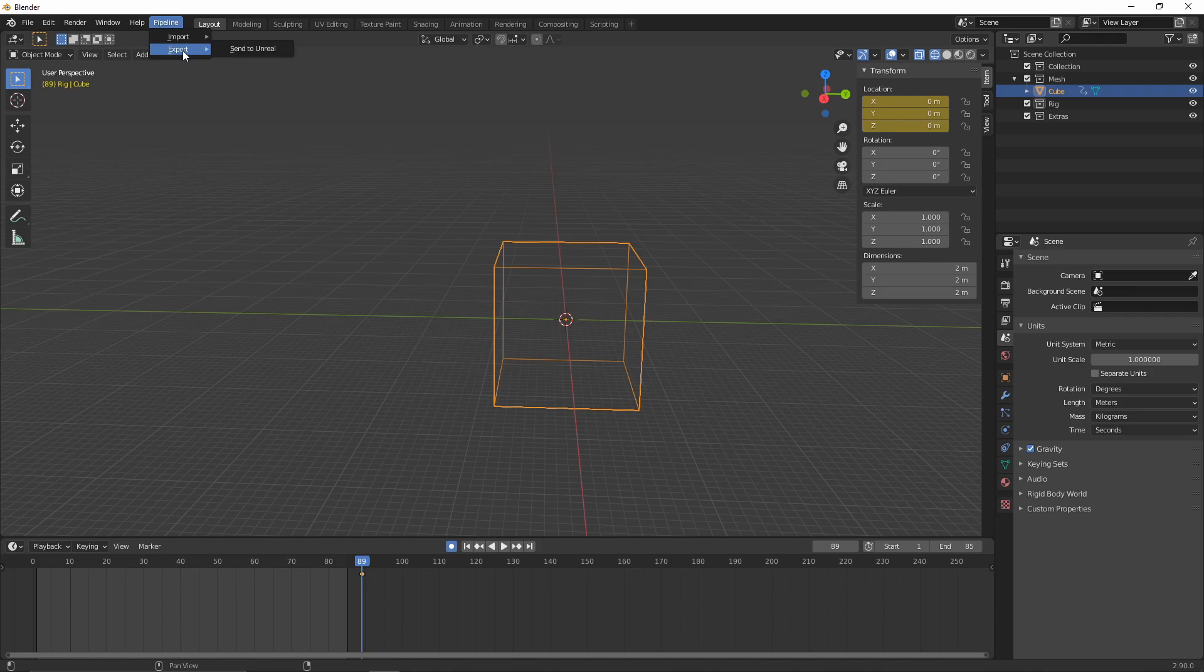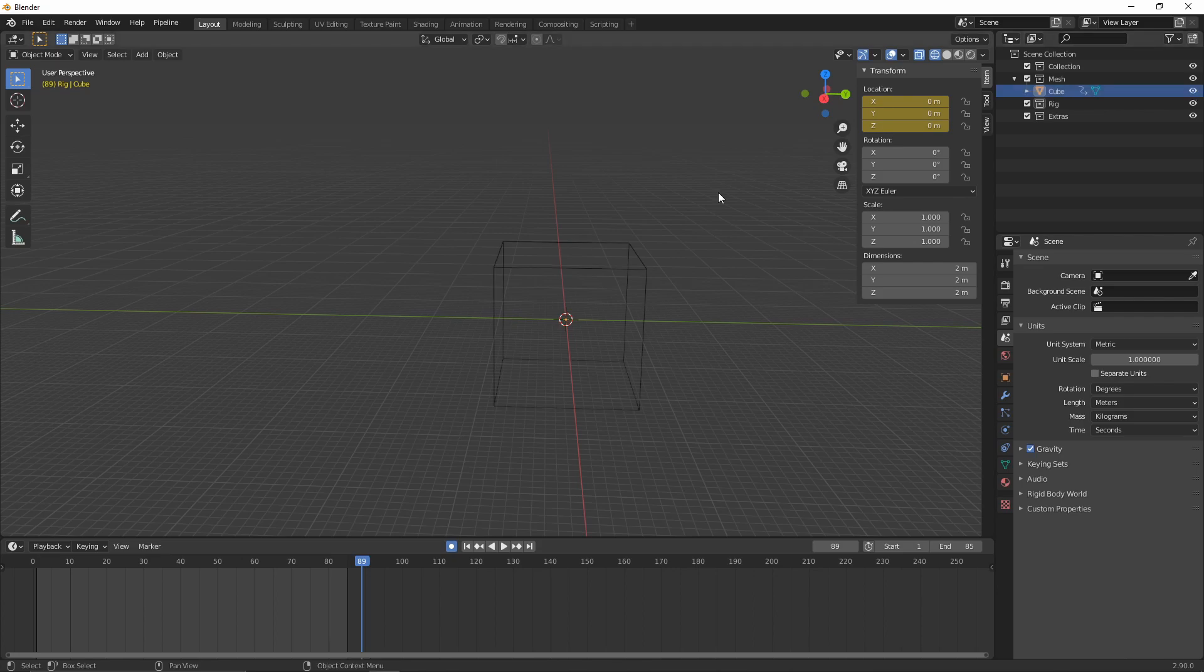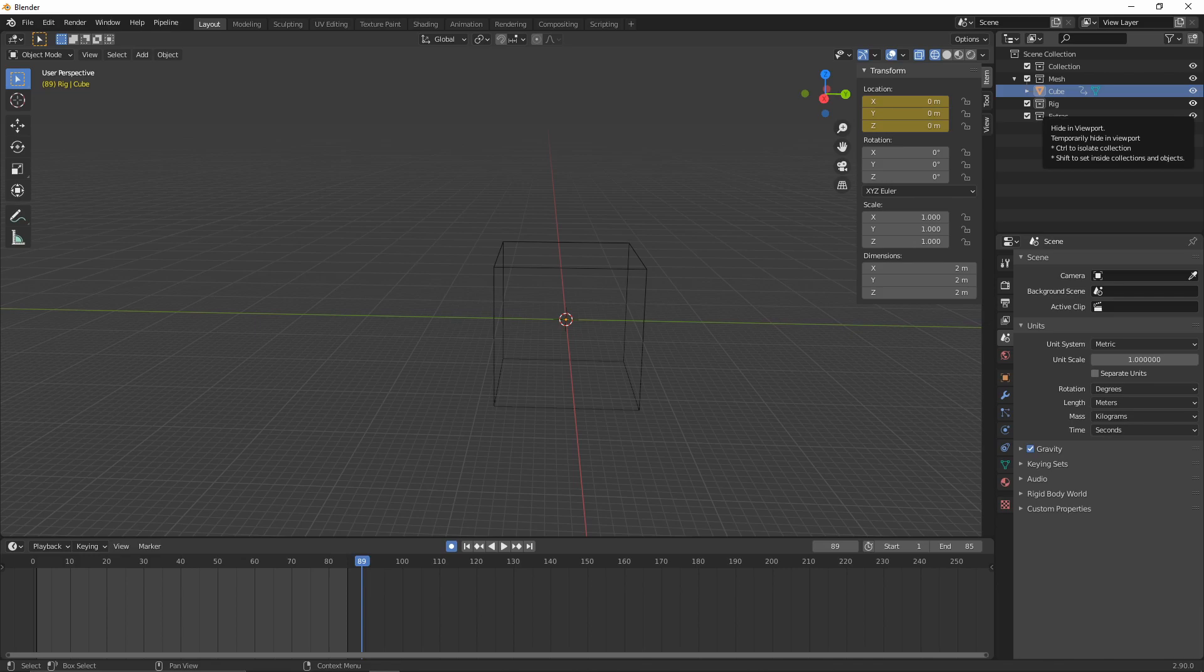But to get started, let's just get our cube into Unreal. So we'll press Pipeline, we'll go to Export, and we'll send to Unreal. You don't need to select anything. If I had three different cubes and only one of them selected, as long as they're all visible, so not hidden like so, then everything which is visible in the scene inside of the mesh collection will now be over inside of Unreal.